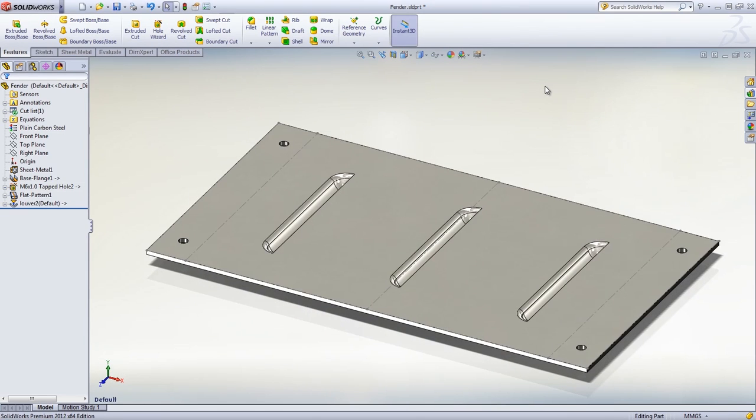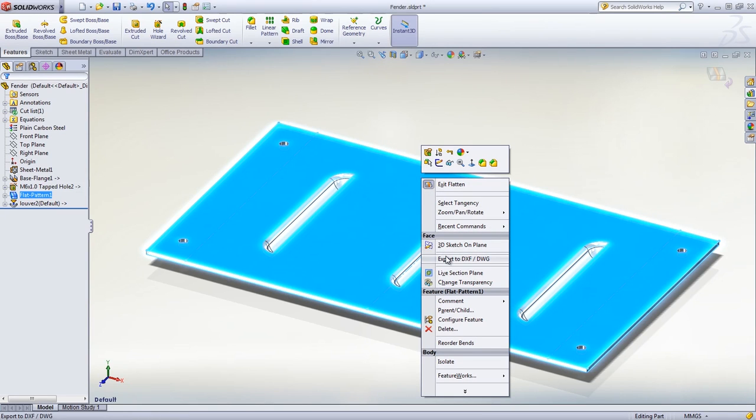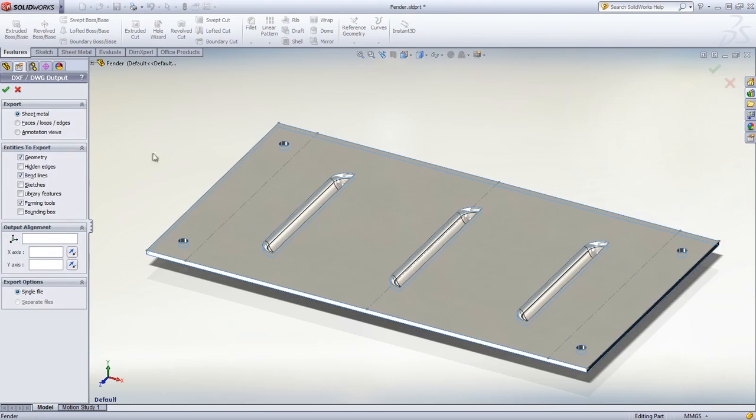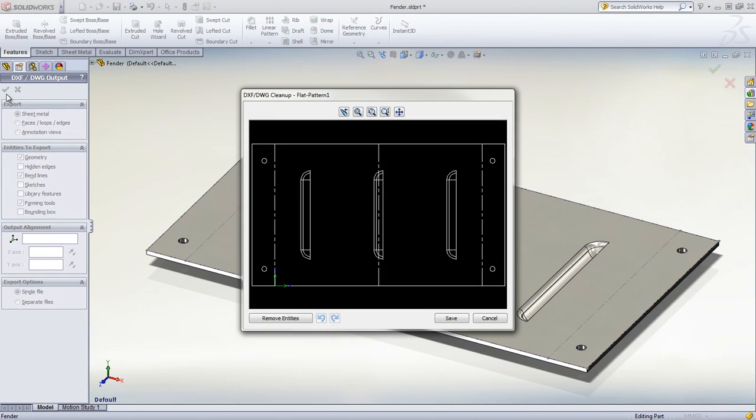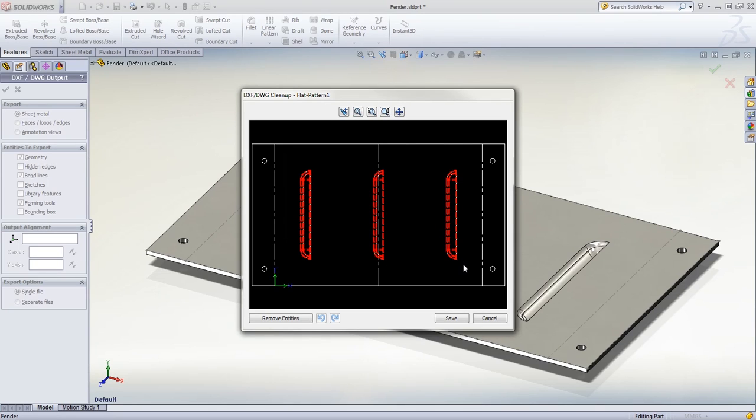Once your design is complete, SolidWorks offers many ways to export it to DXF or DWG for manufacturing operations. All the features in the sheet metal fender are automatically gathered. The preview window also gives you the opportunity to make any final adjustments before saving it in a 2D format.